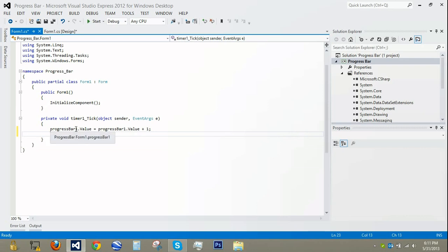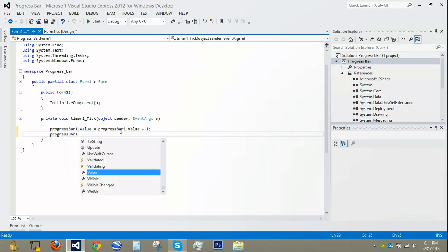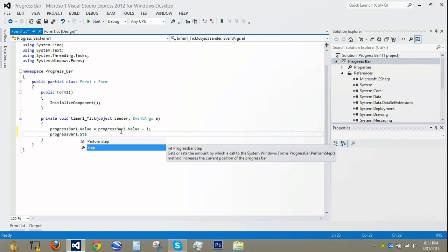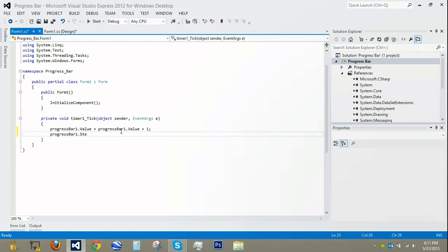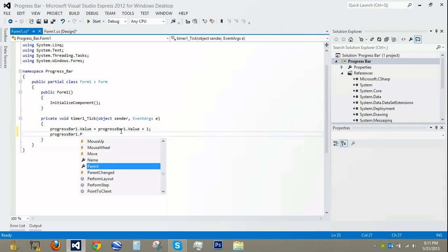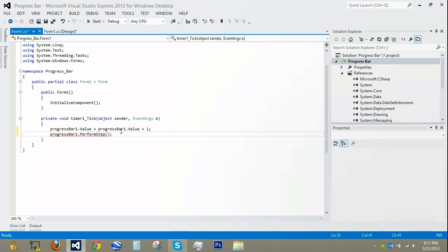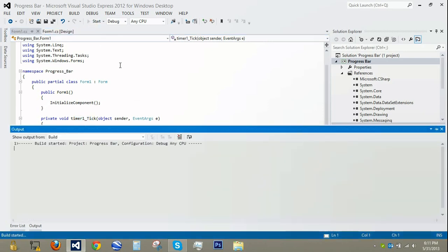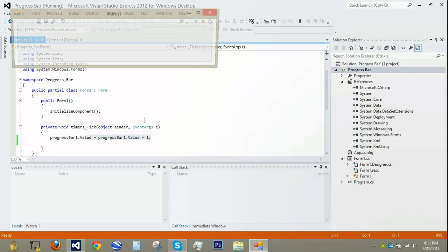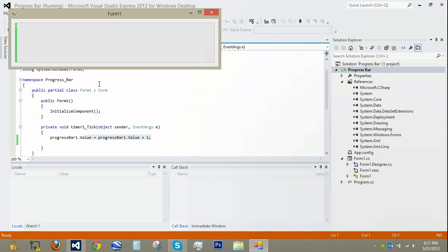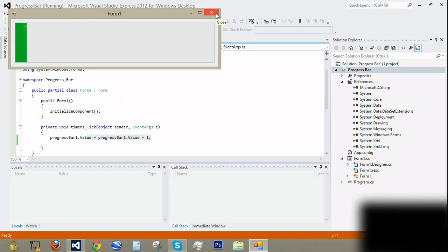You can also use progressBar1.PerformStep(), which would increment up by the Step value — in our case 10. We're going to just do plus 1. So now whenever the timer ticks, which is every second, it's going to go up the value by 1. We're going to debug, and we can see that every second it goes up by 1.